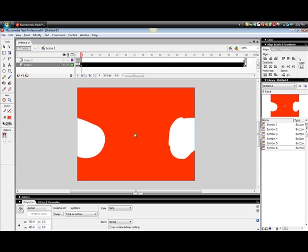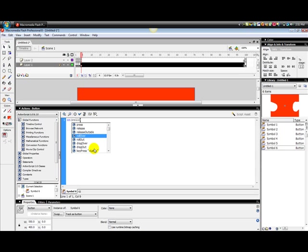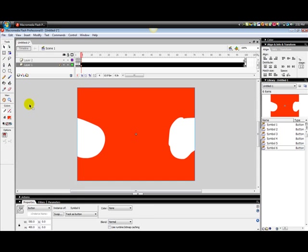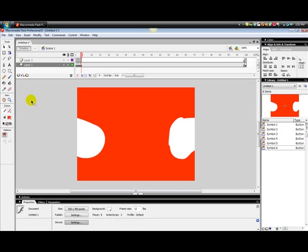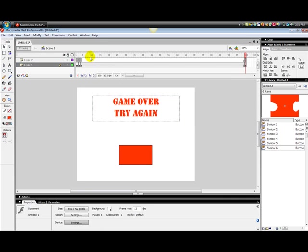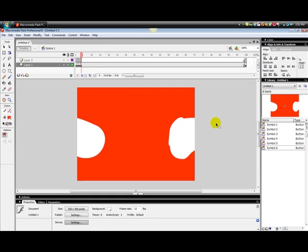What you're going to do is click on it and go down to Actions, and you're going to type, once again this code is in the description: on rollover, once again notice the capitalization, go to and play 100, which of course, as I told in part one, is the loser scene.